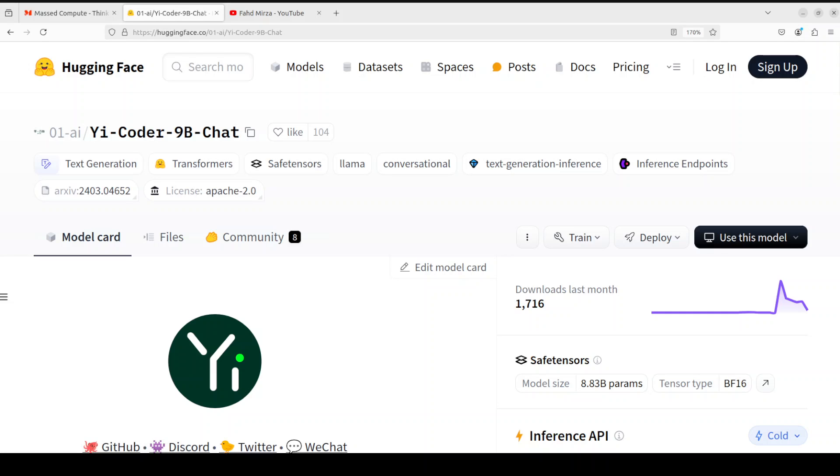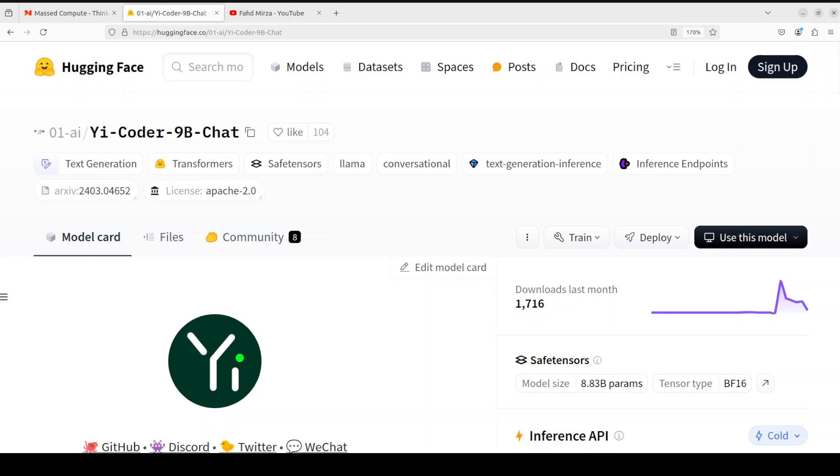Coming back to this model, Yi-Coder is a series of open source code language models that deliver SOTA performance with fewer than 10 billion parameters and they also come in 1.5 billion parameter model if you're interested in a smallish model but I will be going with this 9 billion to see how it works.